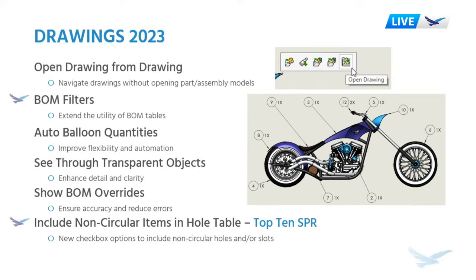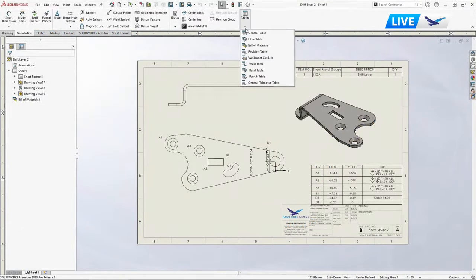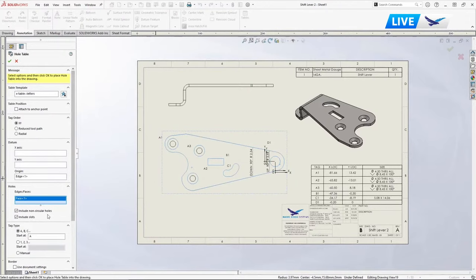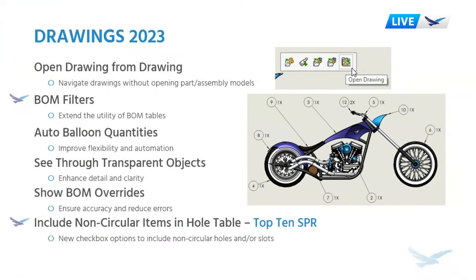There's one more I see about the top 10 SPR enhancements. The big one here that I'm most excited about — and I've talked to many customers wanting this — is having non-circular items in hole tables. That's a major game changer. If you just click to create a hole table, it will now recognize rectangular cuts and slotted cuts and include all of those in the table. It's so simple but so exciting to have it now. Slots and rectangles — it will find the center and put it in. If it was a top 10 SPR, a lot of users must have been asking for it.